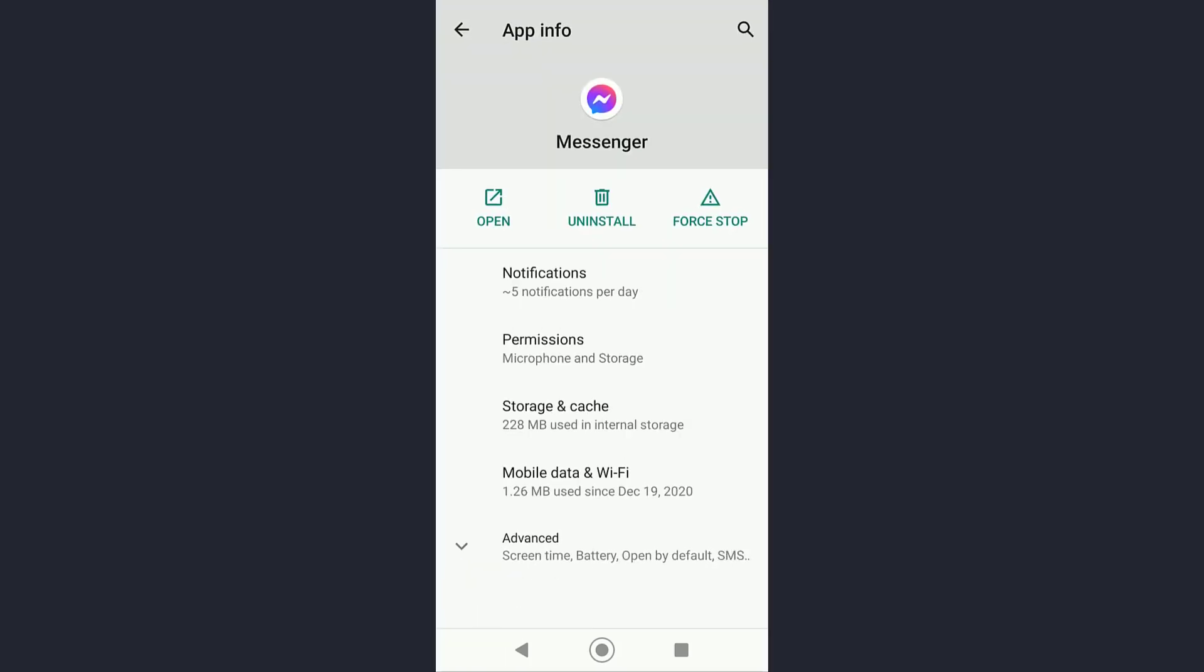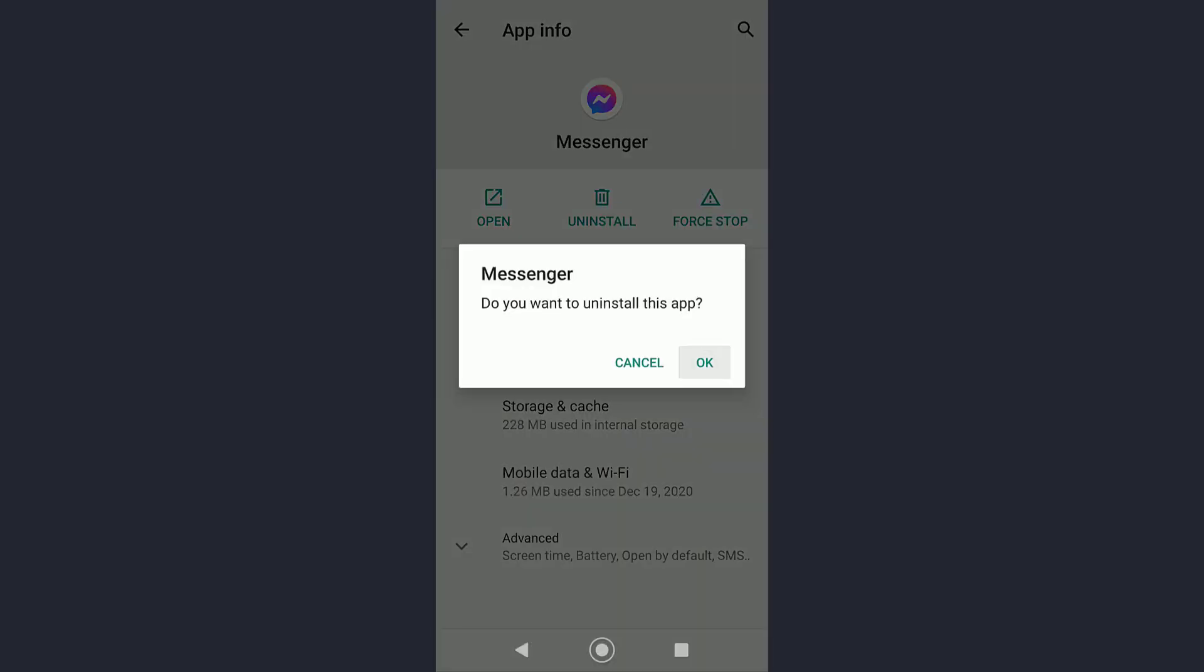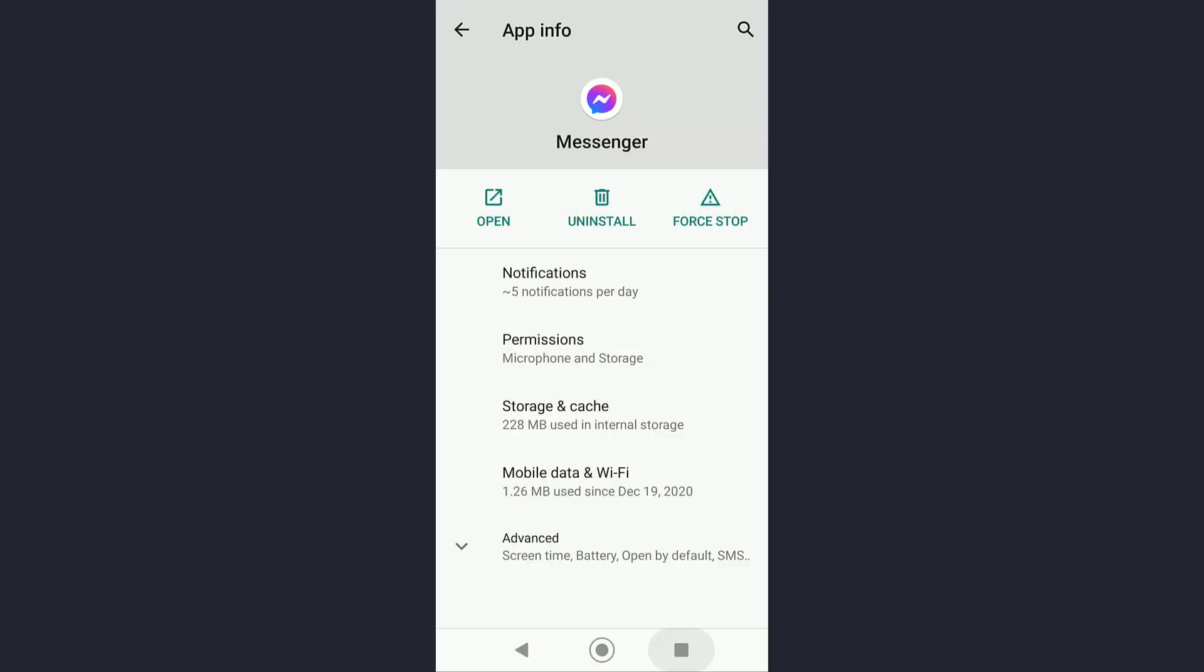Now in order for you to delete your application, simply tap on Uninstall and tap on OK.